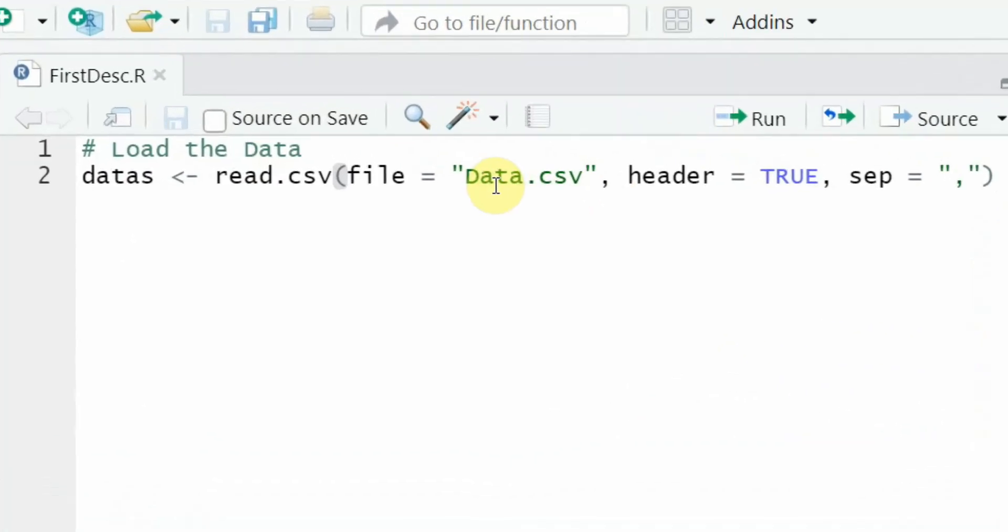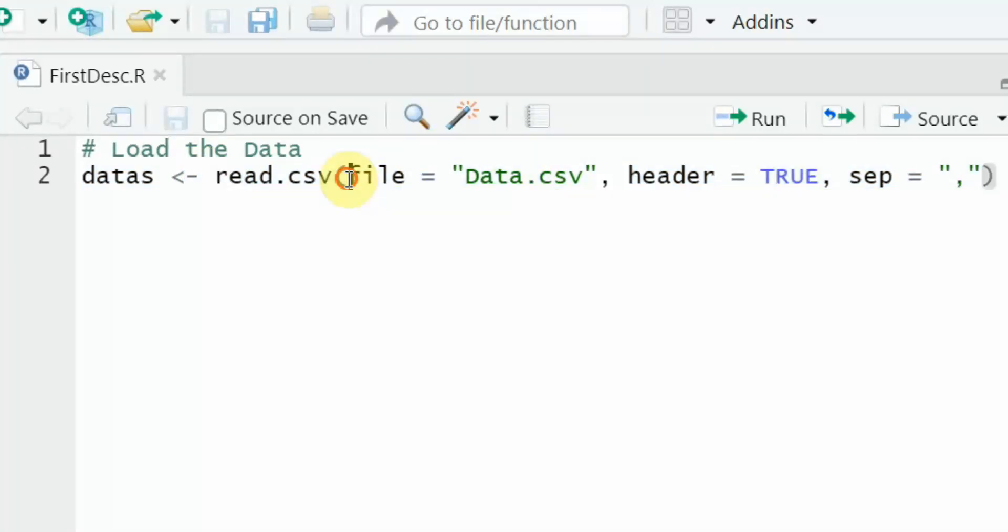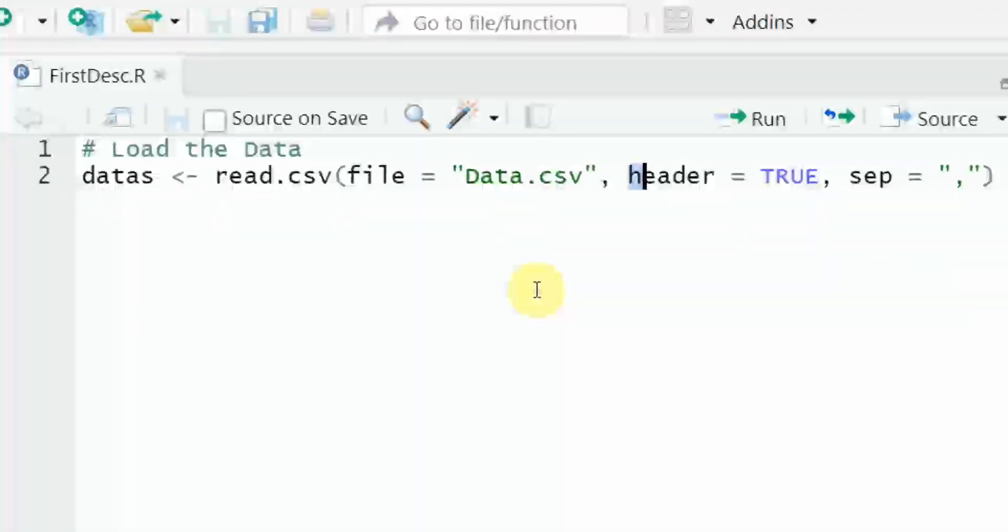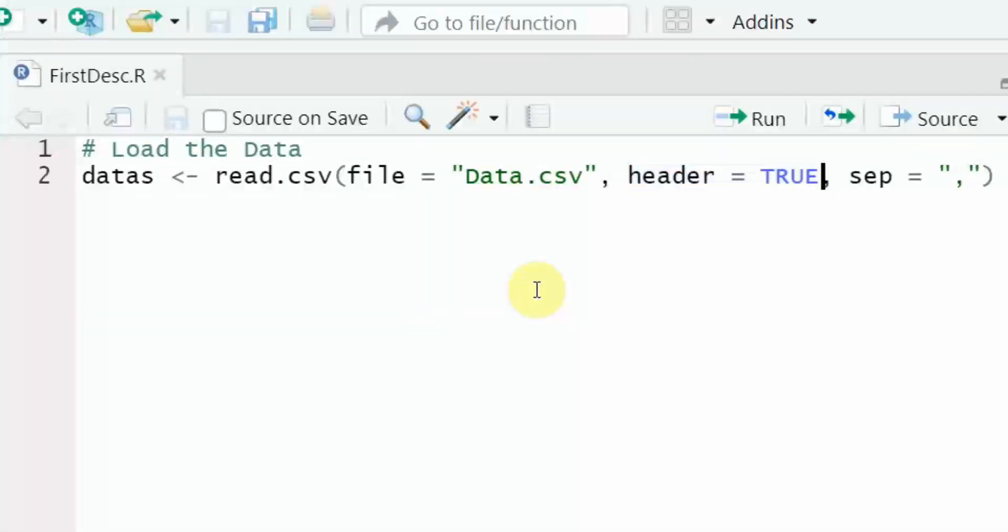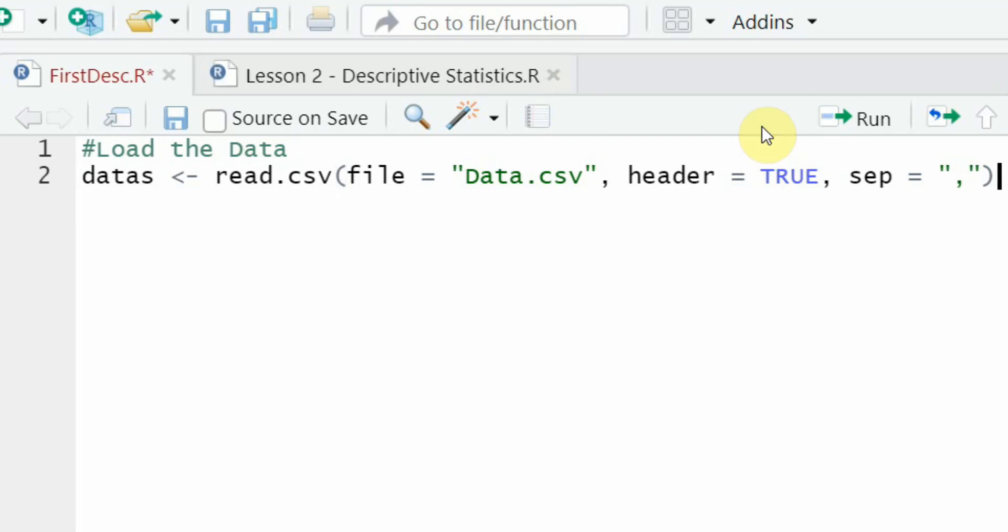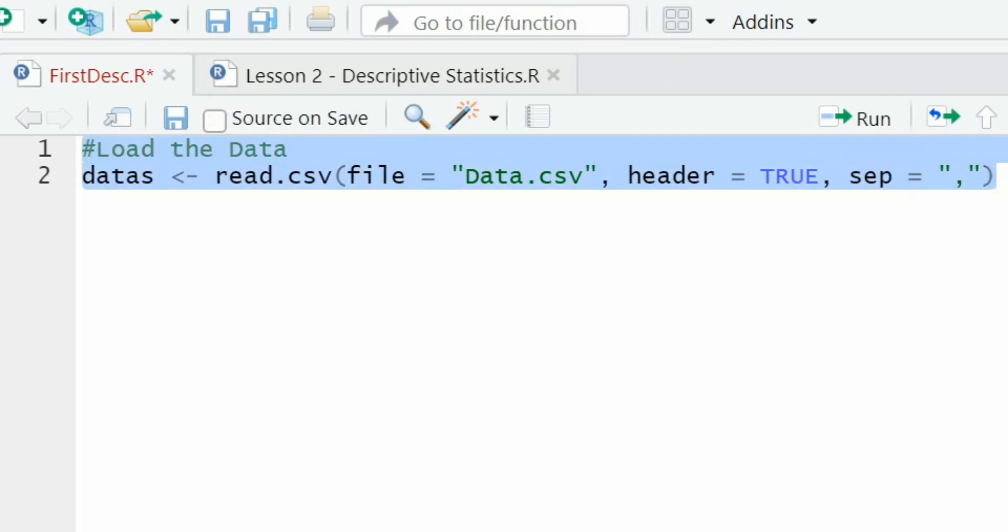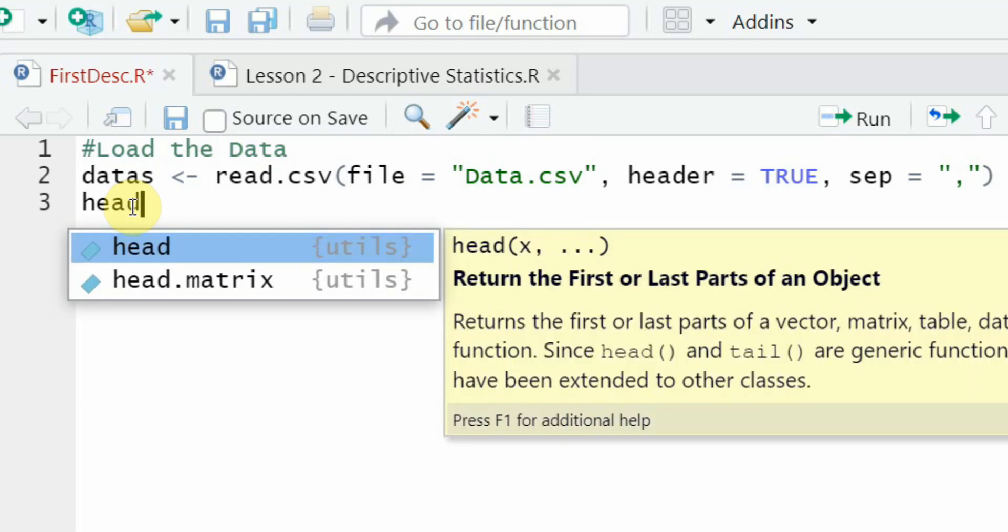Now once you have saved the file and you have written the function that is my file is data.csv, remember it is in quotes, header is equal to true. You can see the top row, separator is comma because it is a comma separated version of the data file. Now the first thing that I'm going to do is load my data file that is in the same folder as I've got my R script into this data object. Select it, run it. And now I want to see if I've got the data right or not.